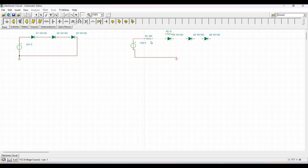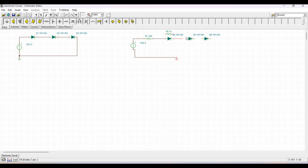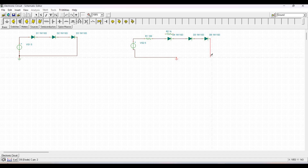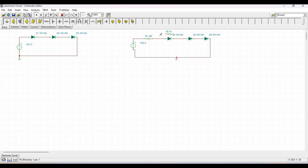Connect resistor R1 to diodes D1, D2, and D3, and from diode D3 to the ground. Now connect resistor R2 to resistor R1 and to diode D1. Place the ground near resistor R2 and connect it to the ground.